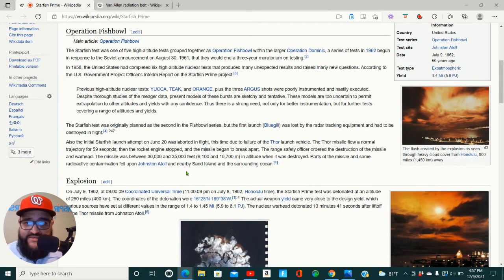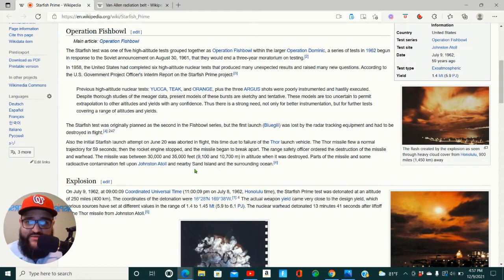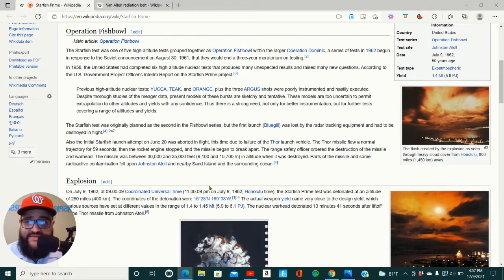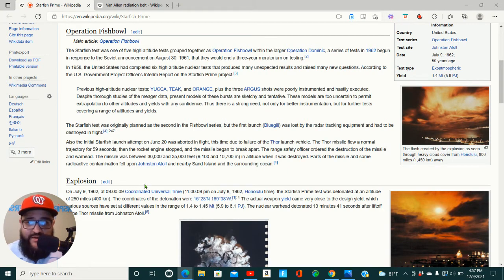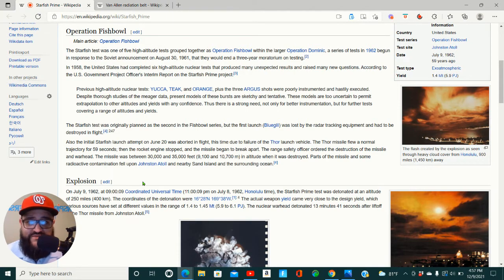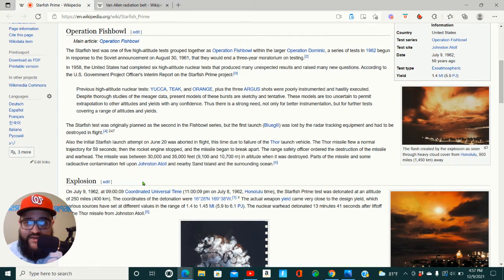The Starfish test was originally planned as the second in the Fishbowl series, but the first launch, Bluegill, was lost by the radar tracking equipment and had to be destroyed in flight. Also, the initial Starfish launch attempt on June 20th was aborted in flight, this time due to failure of the Thor launch vehicle. The Thor missile flew a normal trajectory for 59 seconds, then the rocket engine stopped, and the missile began to break apart.